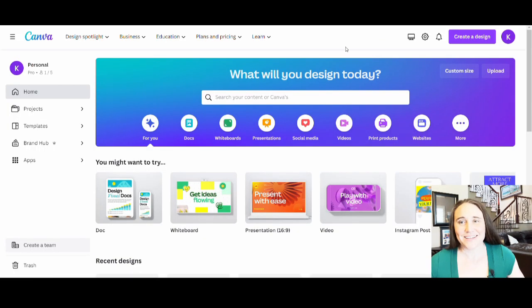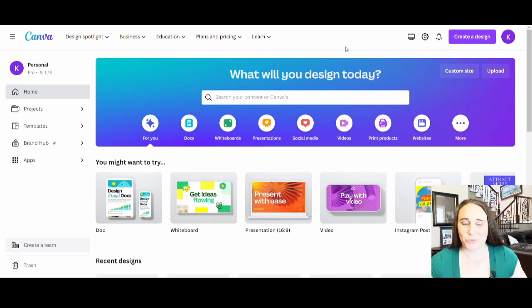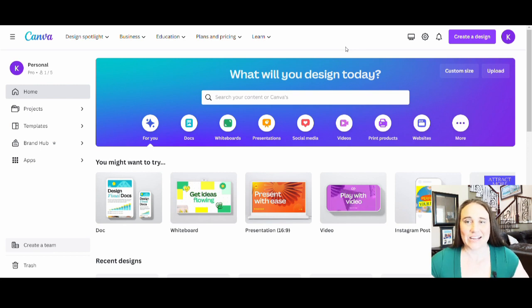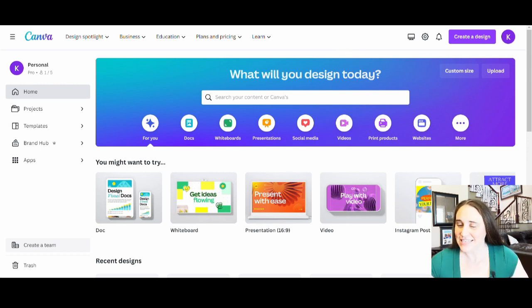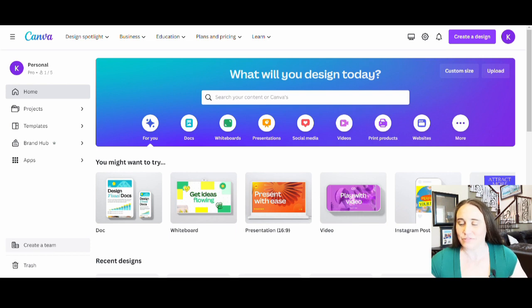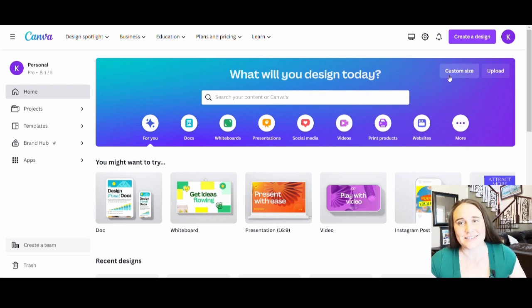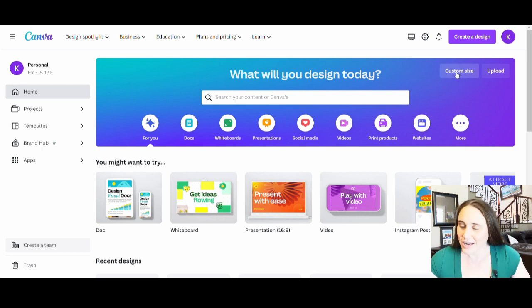Welcome back. So I am on Canva's home page right now and I'm just going to go ahead and start with my blank canvas. To do that I'm going to go to the top right hand side of the page. You'll see it says custom size. You can click there.